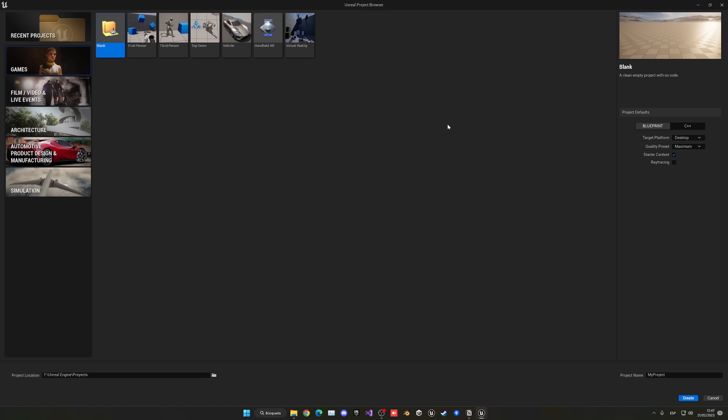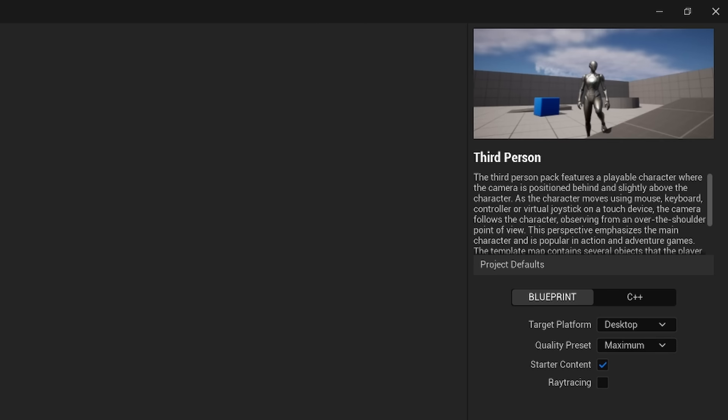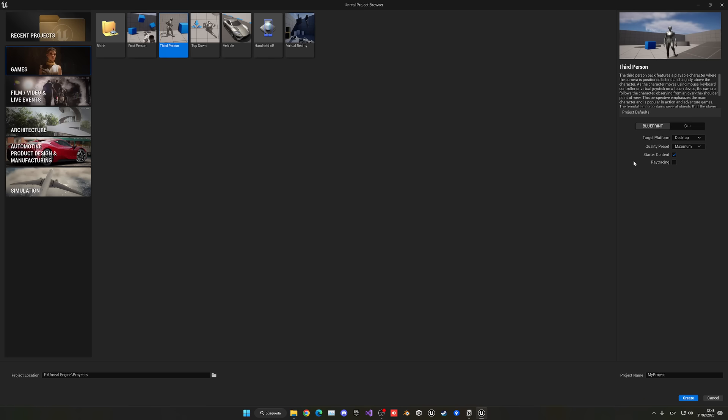Let's create a new UE project. I will be using the latest version of Unreal Engine 5.1.1 and I do recommend that you use the latest version too. If you are still in UE 5.0 it should still be okay. We are going to be using the third person template as it is a great starting point for an RPG game. We will be using only blueprints, so make sure that blueprints is selected.